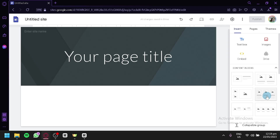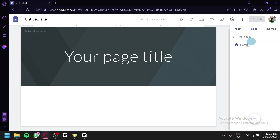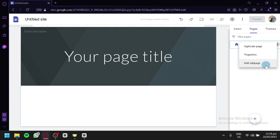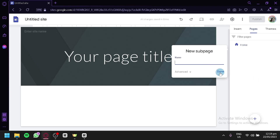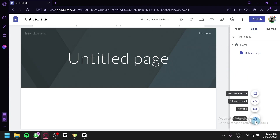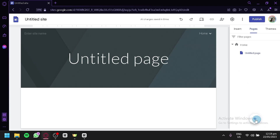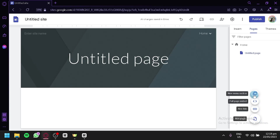Depending on what you'd like to add to your blog website, you can select elements from the right panel. You can also check out the different pages — right now we only have the homepage. You can duplicate a page, check its properties, or add a subpage. You can also add a new menu section, a full embed link, a full embed page, a new link, or a new page.